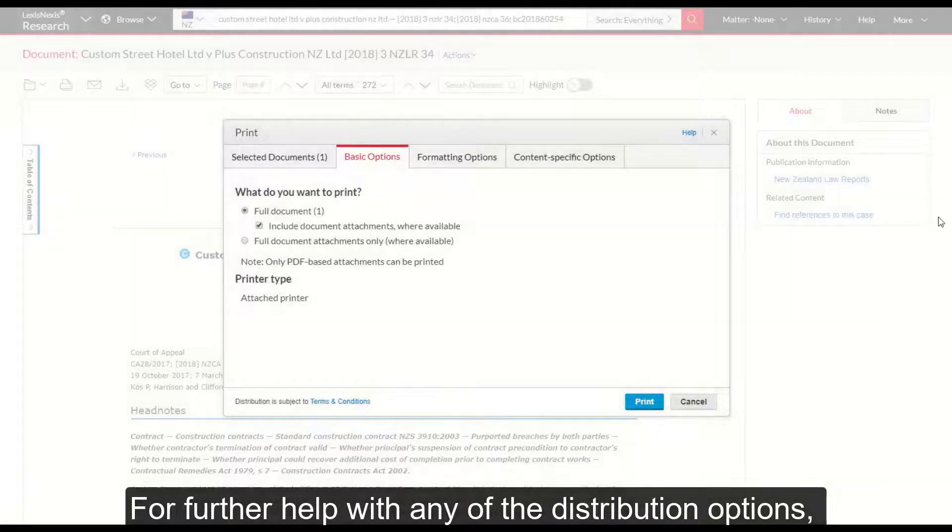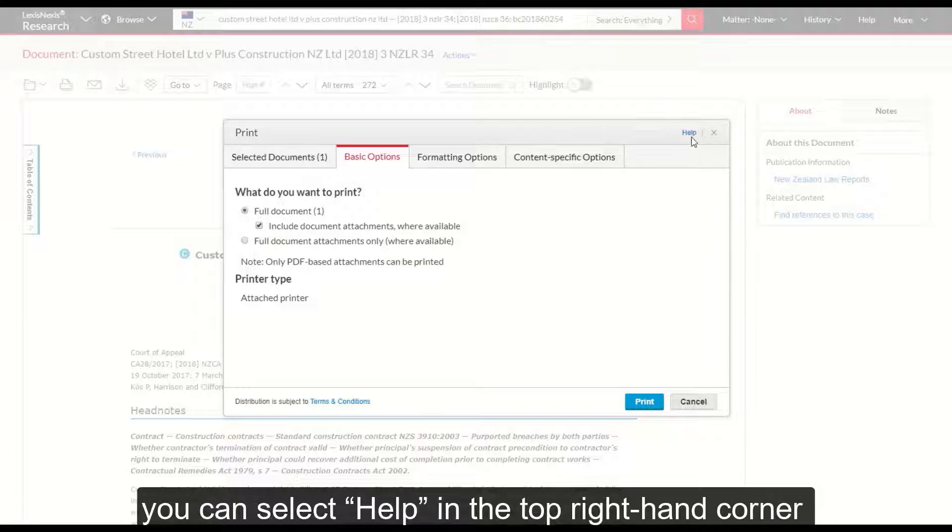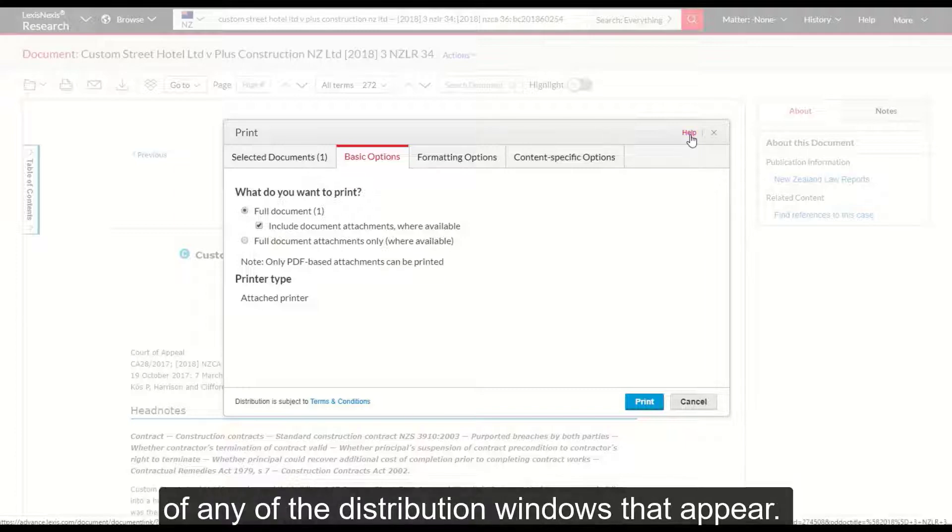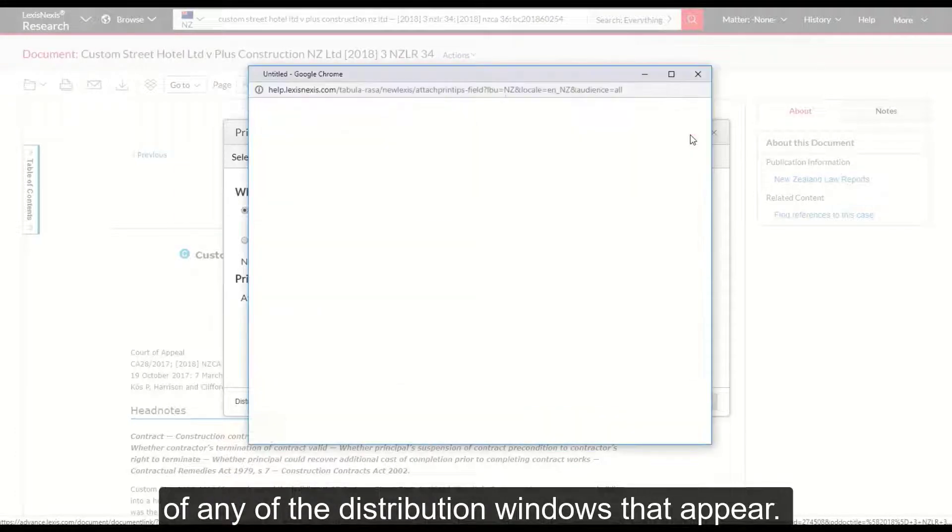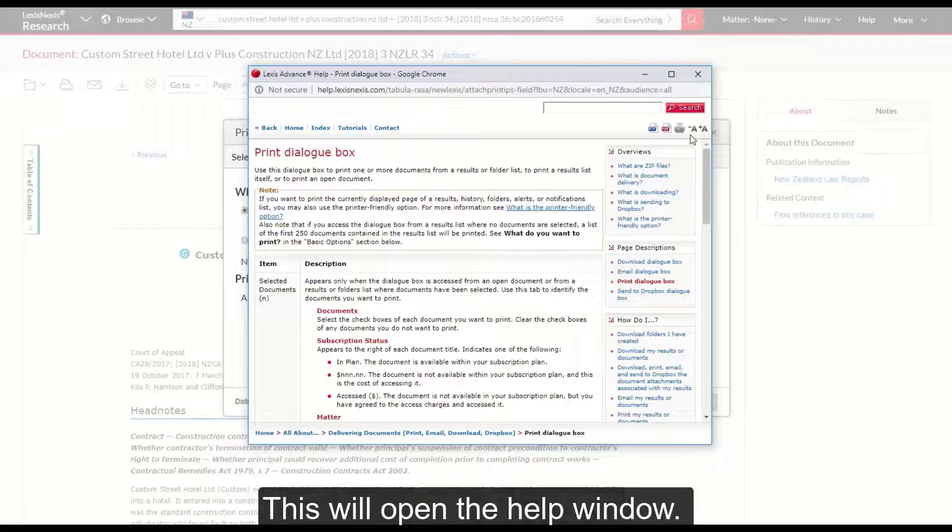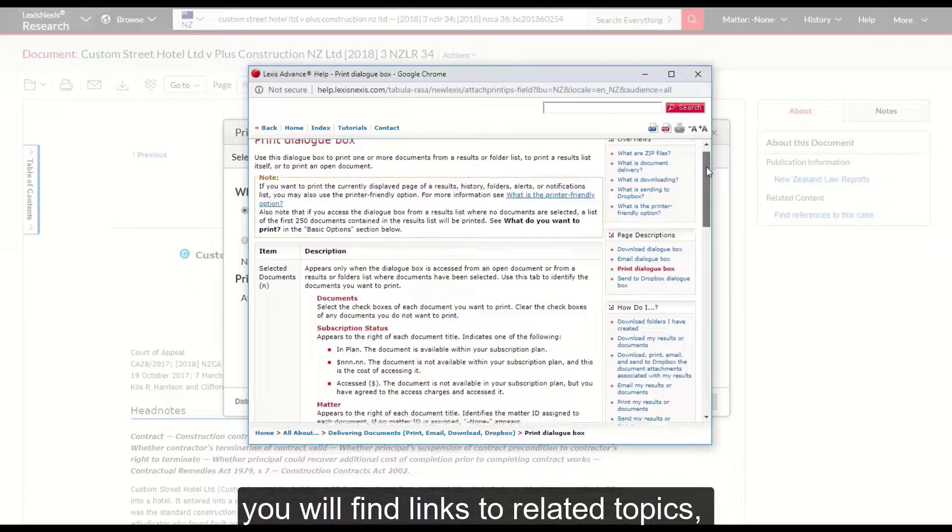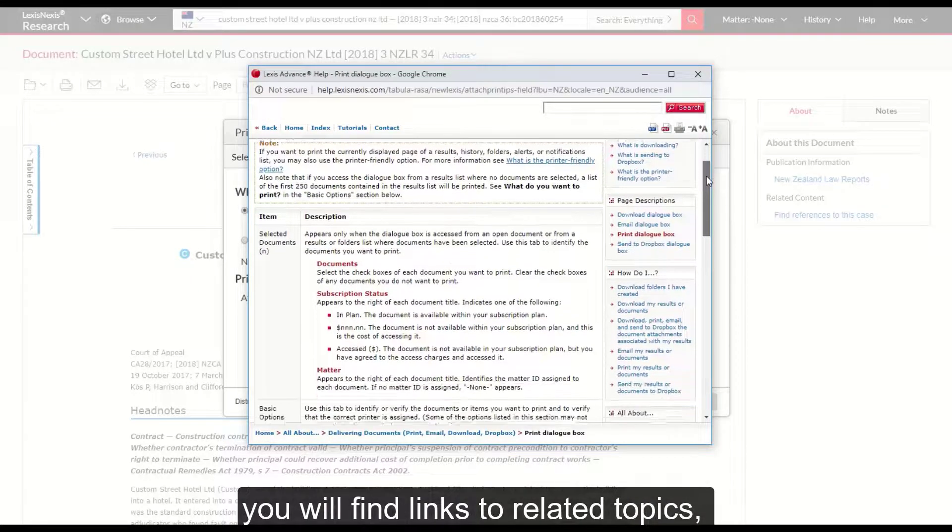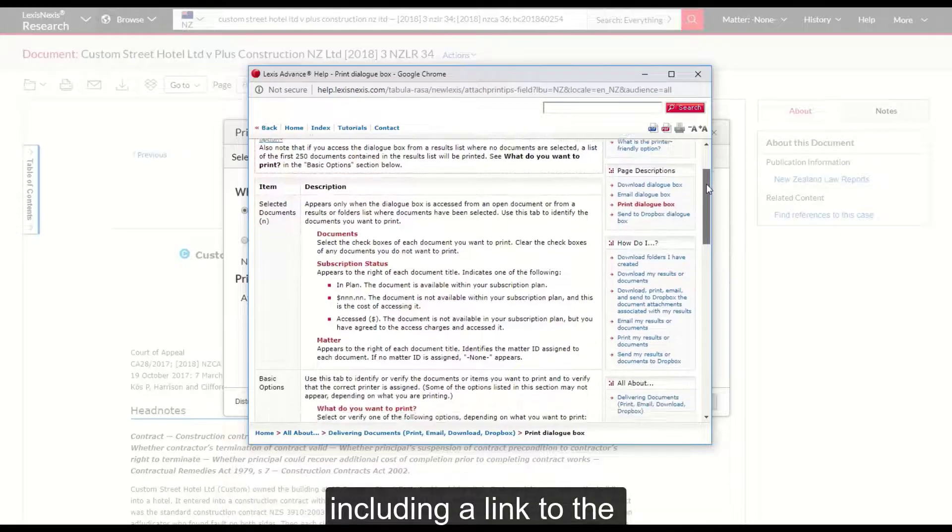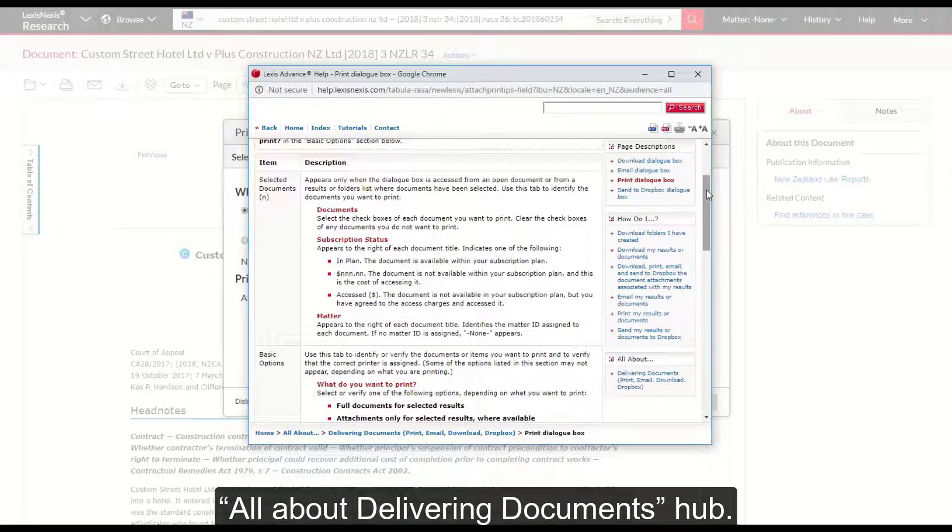For further help with any of the distribution options, you can select help in the top right hand corner of any of the distribution windows that appear. This will open the help window. In the panels on the right of this window you will find links to related topics, including a link to the All About Delivering Documents Hub.